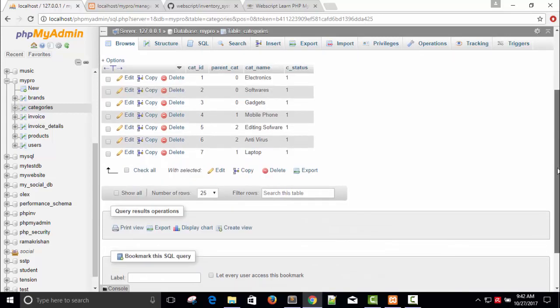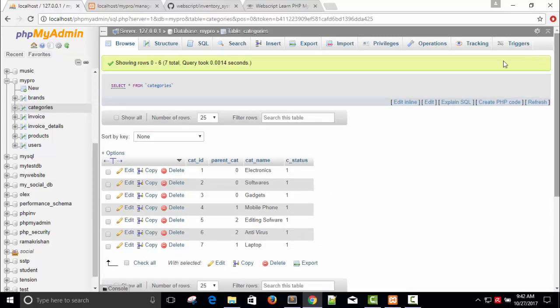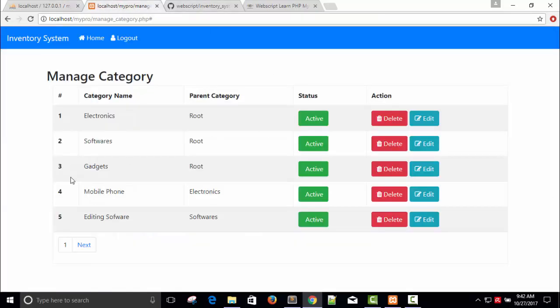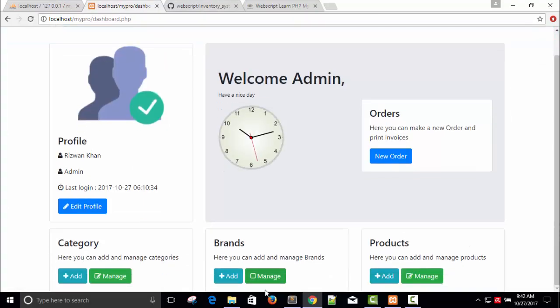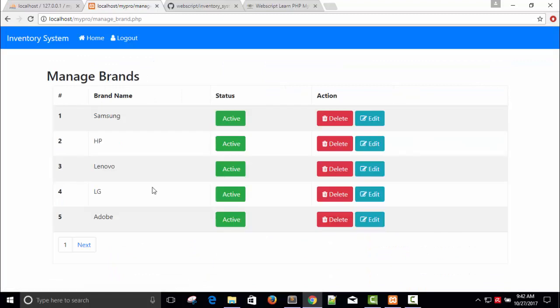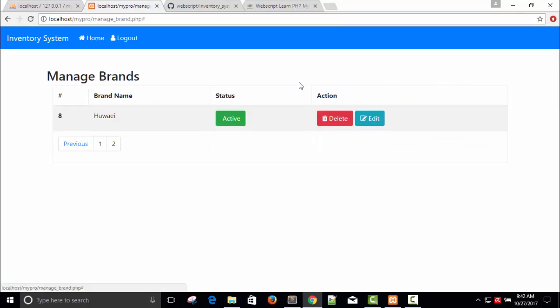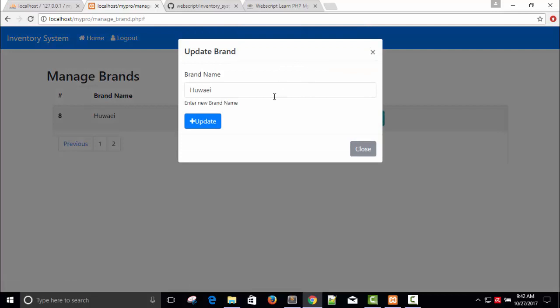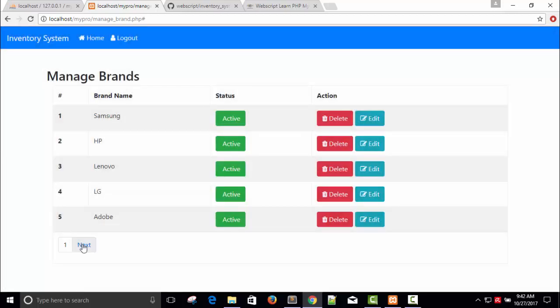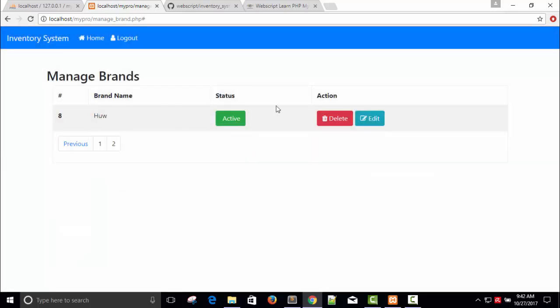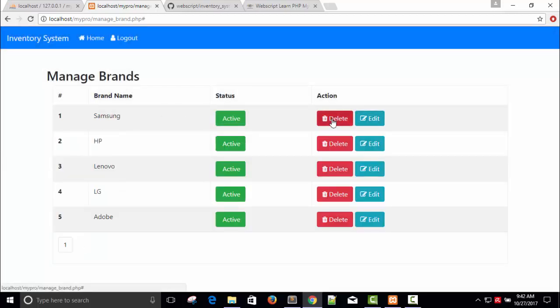Let's see again home. Here is manage brands. We can delete, we can add brands, we can edit brands. Why Kate? Brand updated. We have deleted but we don't have any extra page other than this one.